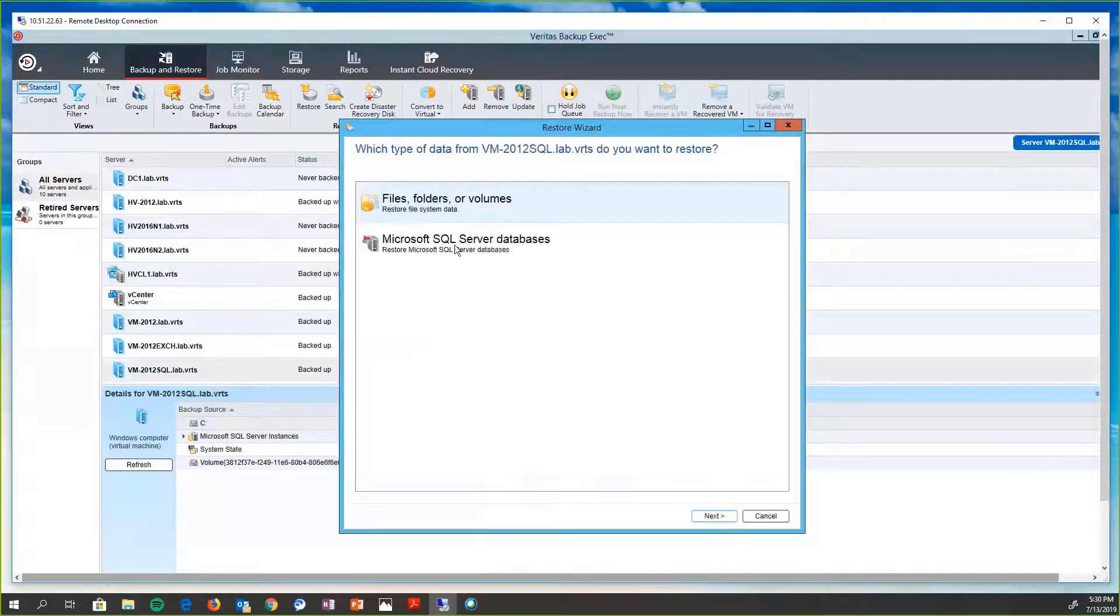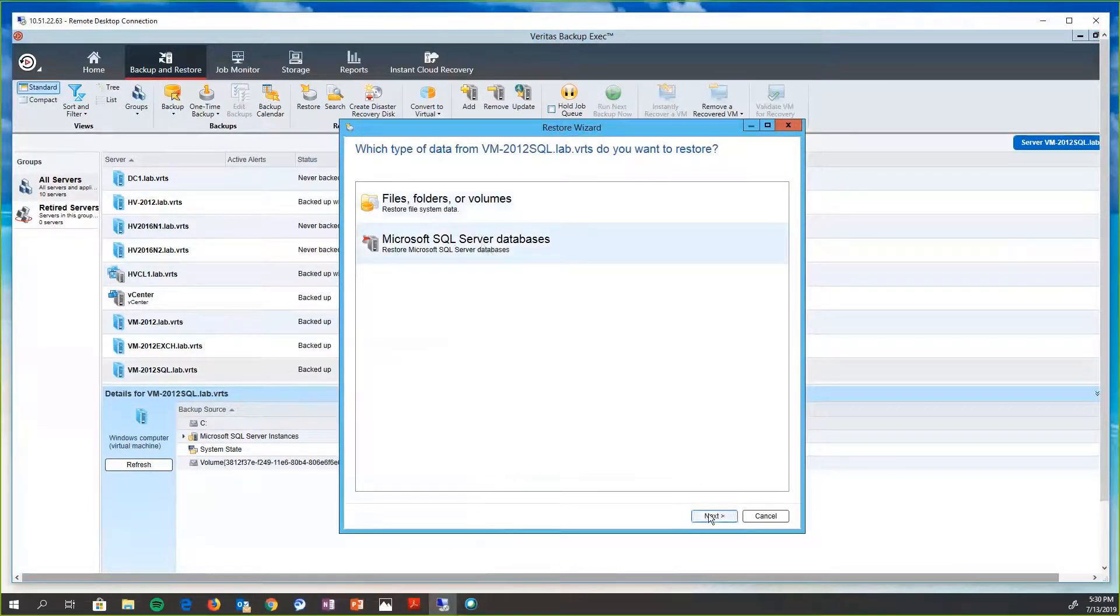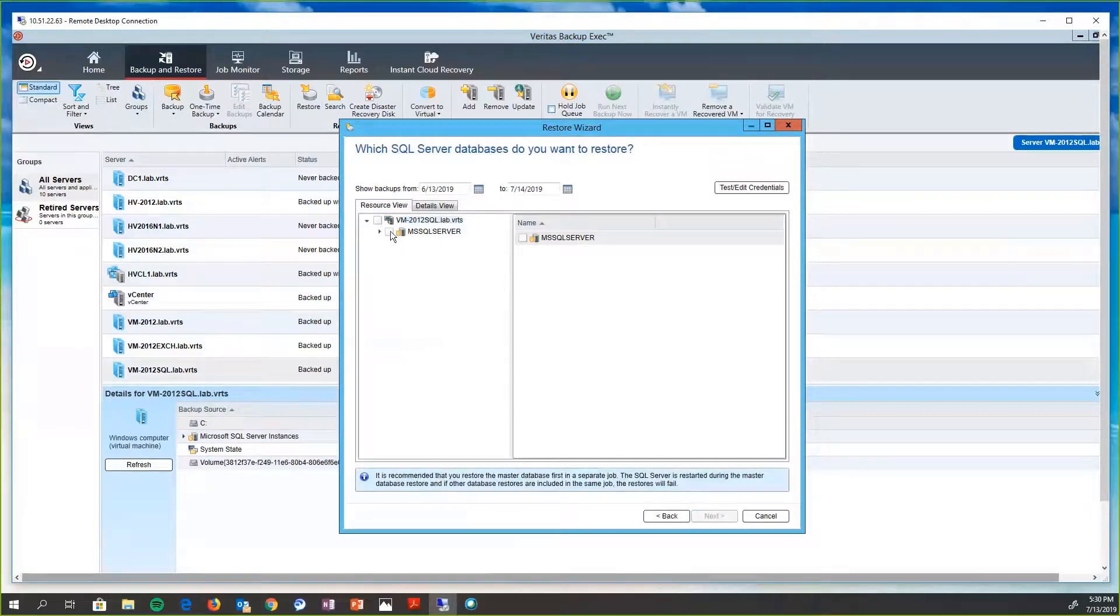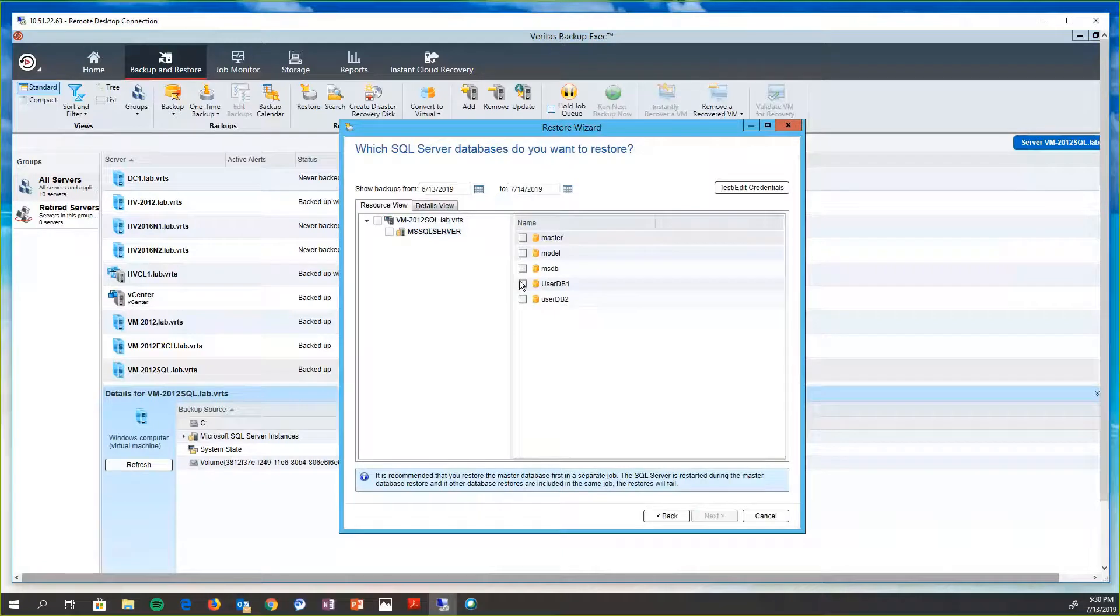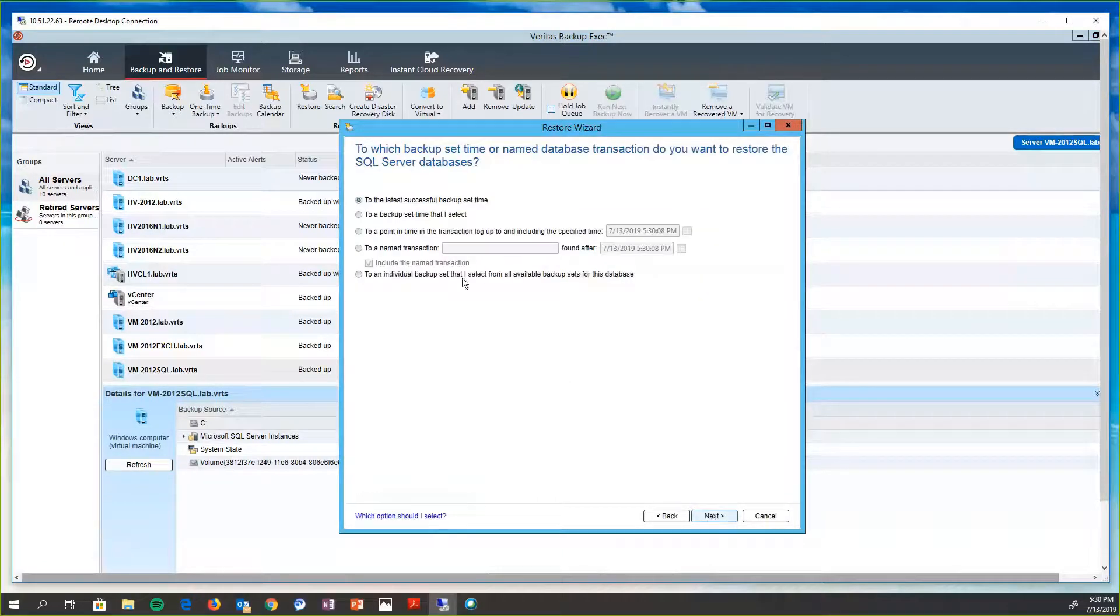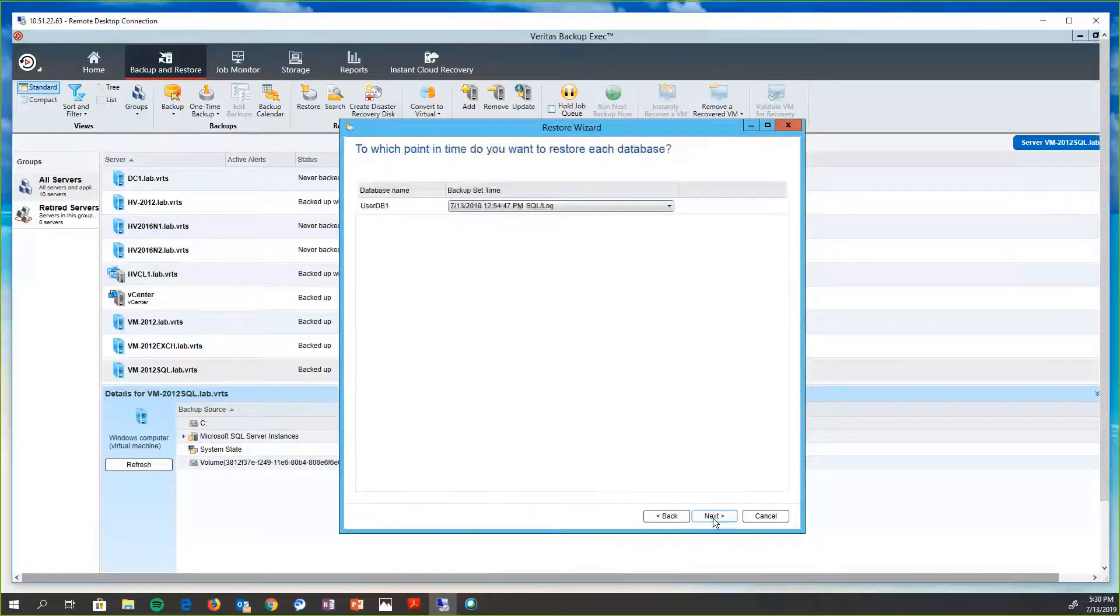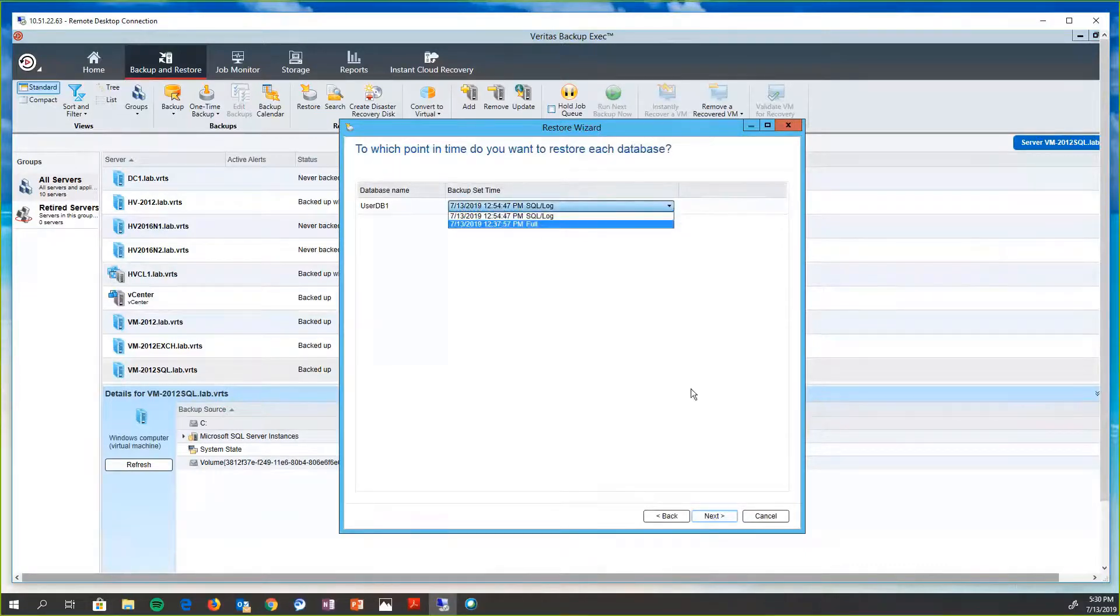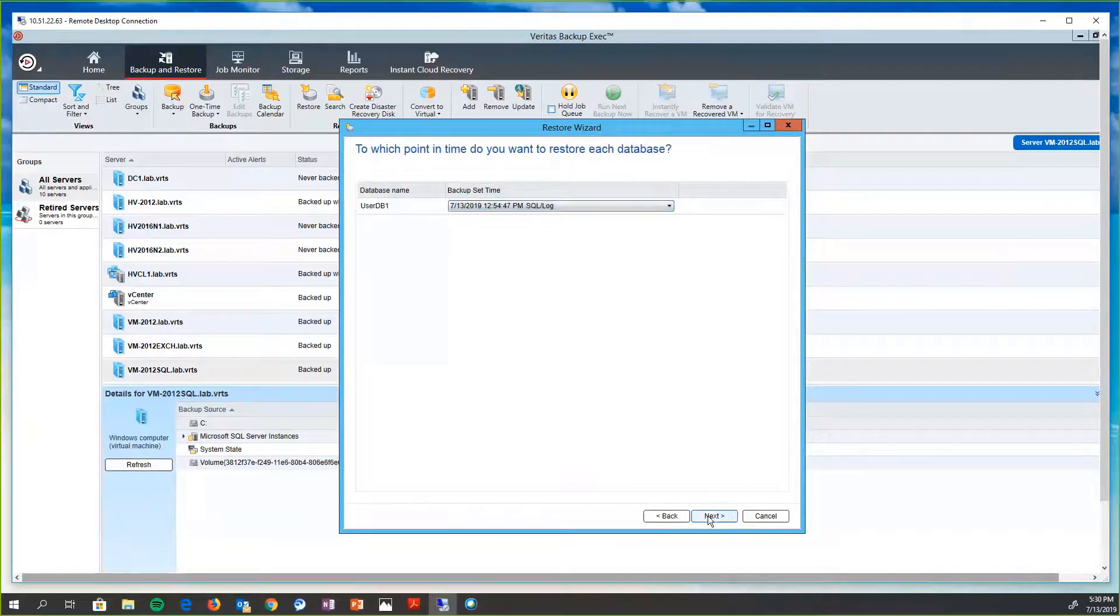And it's going to pop up the wizard. Since we ran an application agent at the host level, so we can get those user database levels. So here we have the ability to choose one of these or all of them, however we want to do it. And we have the ability to choose a backup time that we want. And we'll have a dropdown since this lab environment doesn't have a whole lot of jobs running. I only have the one here.